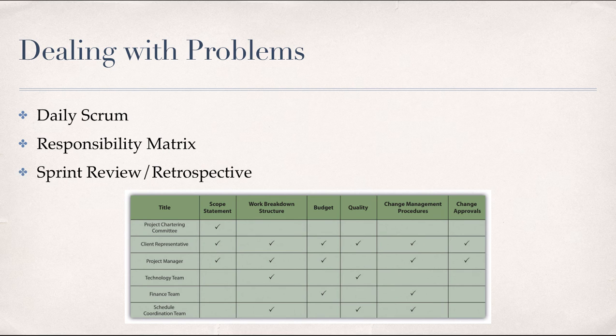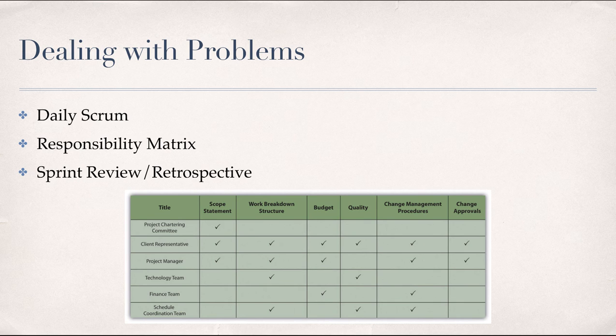And during the sprint review and retrospective, decisions related to problem resolution should be revisited to facilitate learning. Having a mechanism for revisiting project decisions is important for meeting client expectations and for ensuring quality of the product.